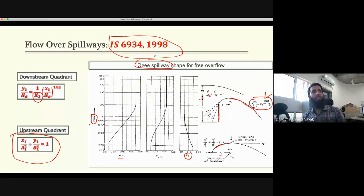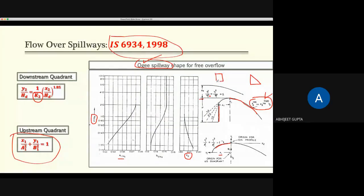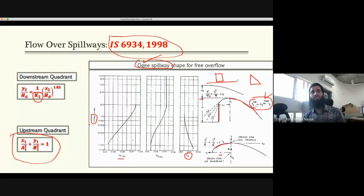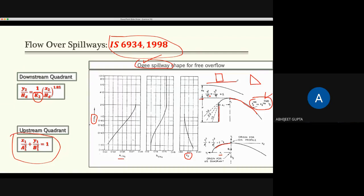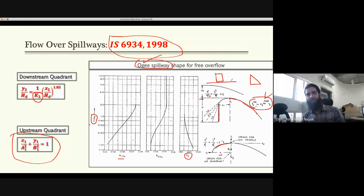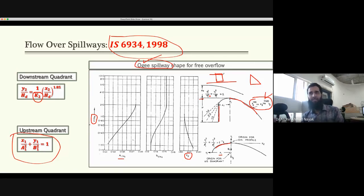Why do we apply the ogee spillway shape rather than something triangular? One reason given is that losses will be more in other shapes — friction losses and eddies. However, in rapidly varied flow we don't worry much about friction because the distance is small. Eddies may be a factor, but there is a more fundamental reason.